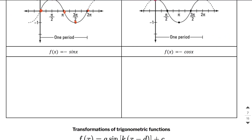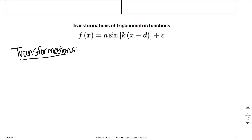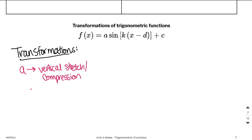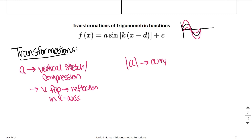Now we will look at transformations of trig functions. In general, the a value will always tell you if you have a vertical stretch or compression, and it will also tell you if you have a vertical flip — in other words, a reflection in the x-axis. For a sine or cosine function, if it is vertically stretched or compressed, that tells us the amplitude. So the absolute value of a will tell us the amplitude, and if a is negative, the graph is going to look in the opposite direction.